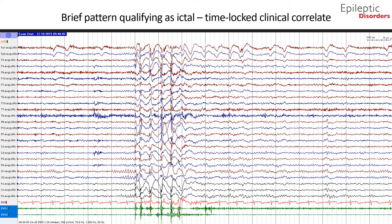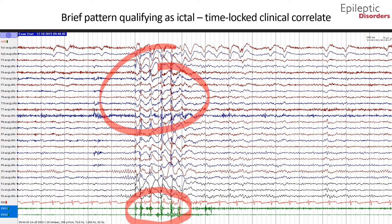The same seizure shown in average montage: you can see generalized 2 Hz spike and polyspiking wave discharges that are time-locked with myoclonic movements, consistent with a brief pattern that qualifies as ictal. Each myoclonic movement, as outlined by the EMG-1 and EMG-2 artifact, is time-locked with a spike and wave discharge.